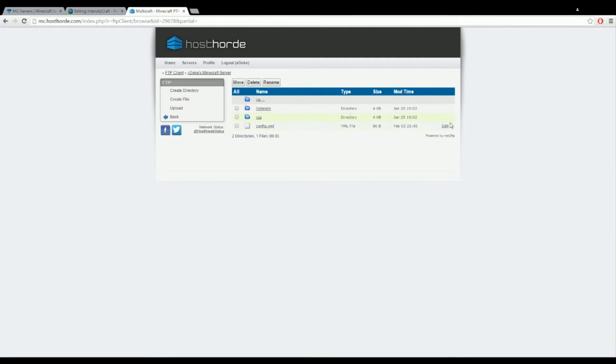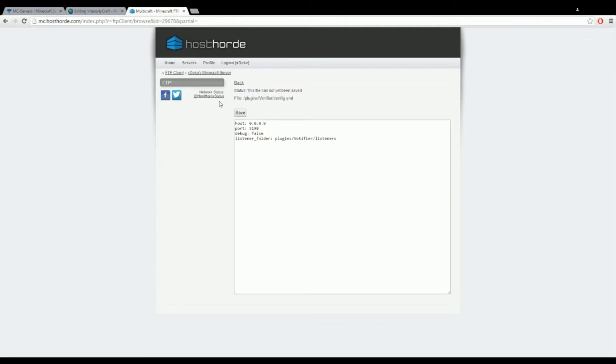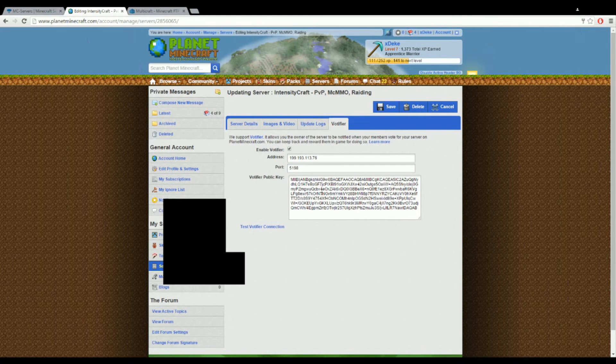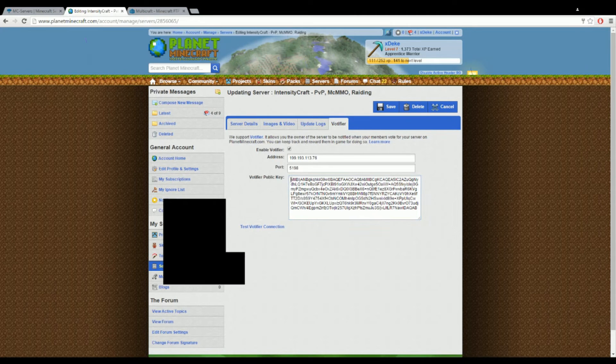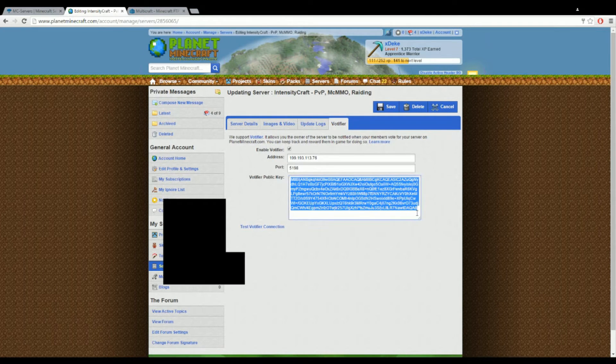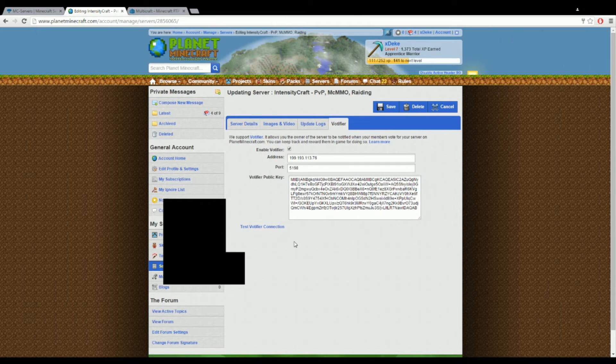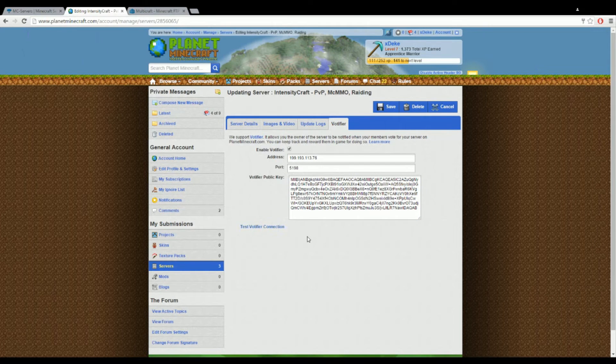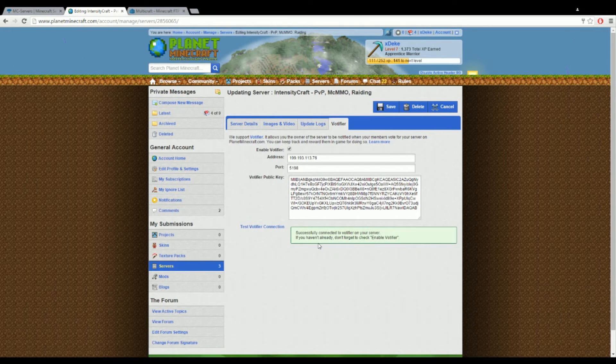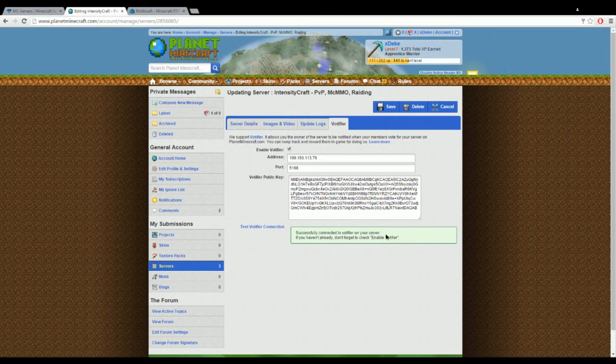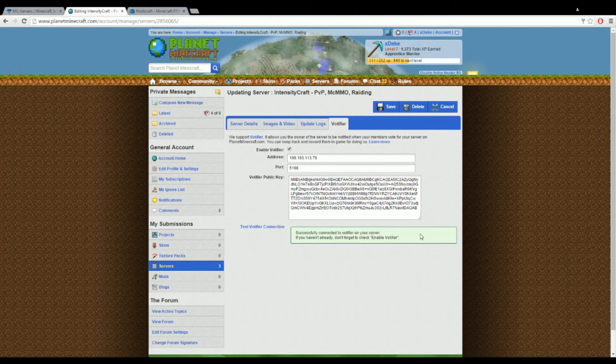Copy this and put it in here. Then the votifier public key, this is the thing that you copied earlier, put that in here. After doing that you test votifier connection, and boom, successfully connected to votifier on your server.